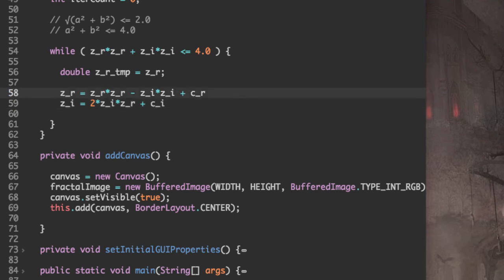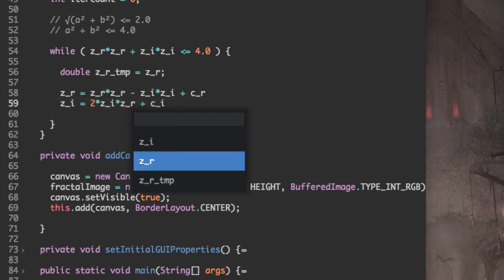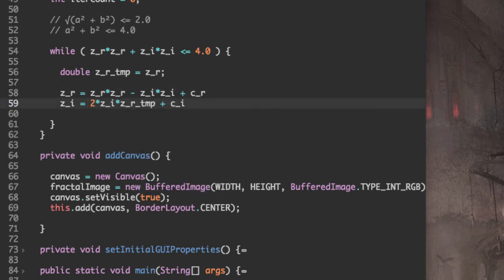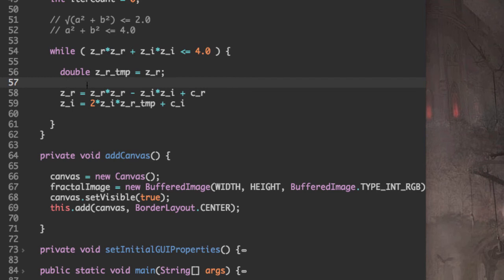And we're going to need to replace this one by Z_R_temp. Because the value of Z_R on line 57 is not the same as the value of Z_R on line 58.